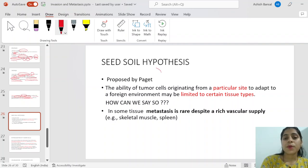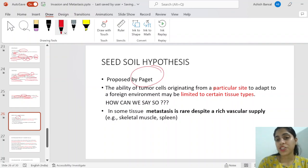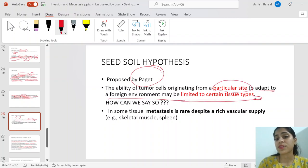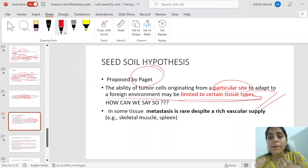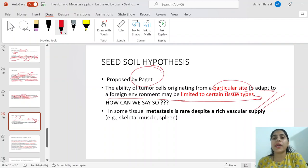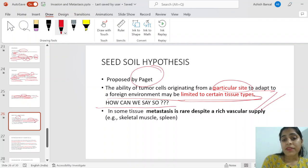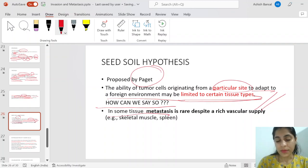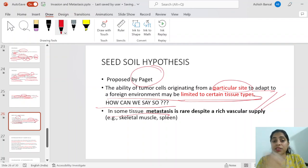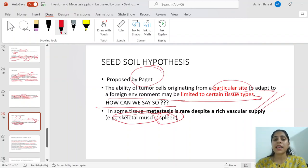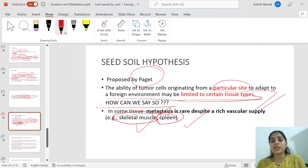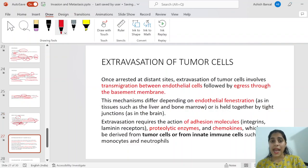The seed-soil hypothesis, first proposed by Paget, states that the ability of tumor cells from a particular site to adapt to a foreign environment may be limited to certain tissue types — a tumor originating from one site can only metastasize to specific sites. Evidence for this: tumors very rarely metastasize to the spleen or skeleton despite those organs having rich blood supplies. This is strong evidence that high blood supply alone is not the reason for metastasis at a given site.